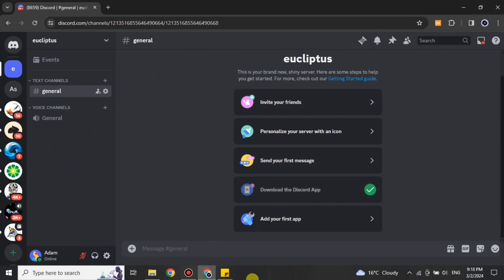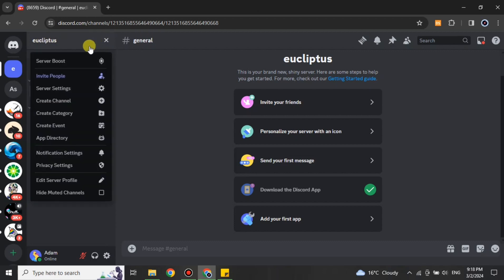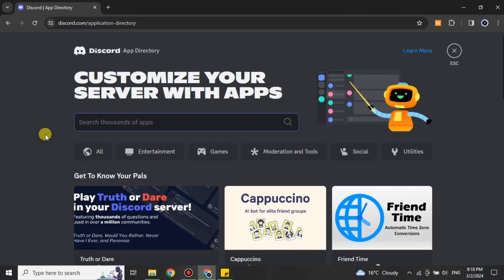Once you get into your server, look at the top left side where you will see the name of your Discord server. Click on the arrow alongside that name and you will see a directory option called 'App Directory.' Simply click on it and you will get to that page.